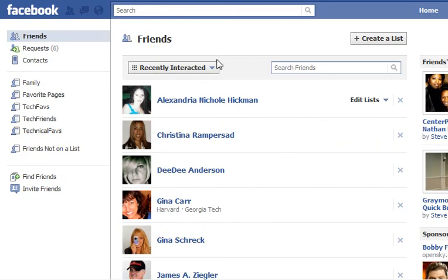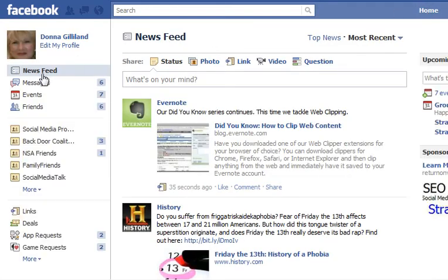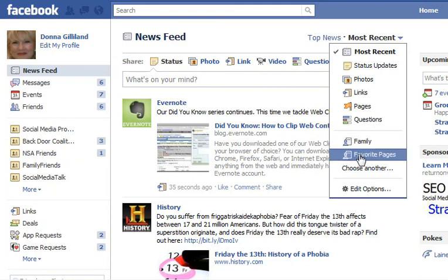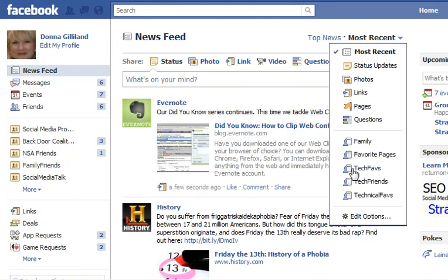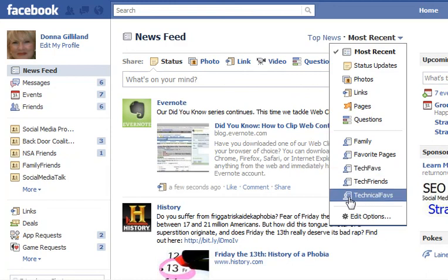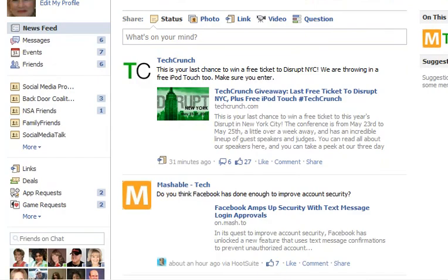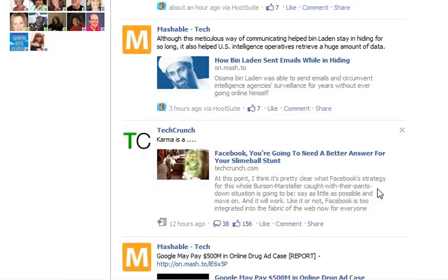How do you look at your list now that you have it created? Return home — here's the news feed — and you have the option for Most Recent. When you click that down arrow for Most Recent, among the many choices you have is a list of any lists that you created. I have one for Family, one for Favorite Pages, and if there are more, there's an option to expand and look at other options — and there's the one I created, Technical Faves. After clicking Technical Faves, the news feed changes and focuses only on those pages that I added to the list, so I can just focus on those posts.